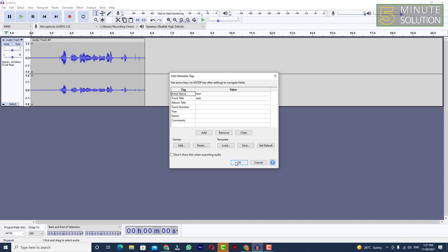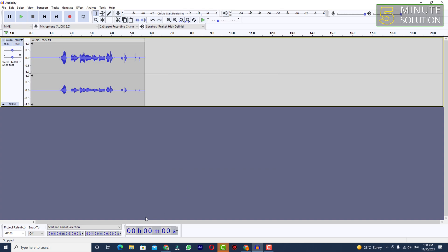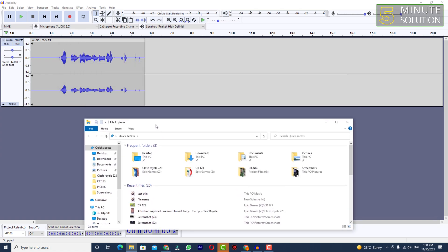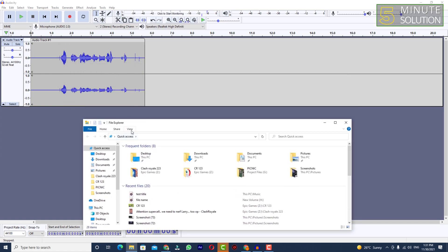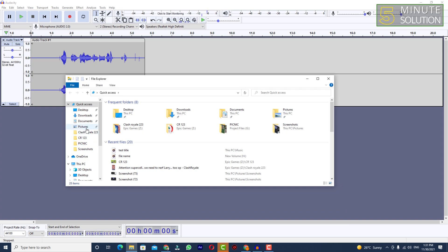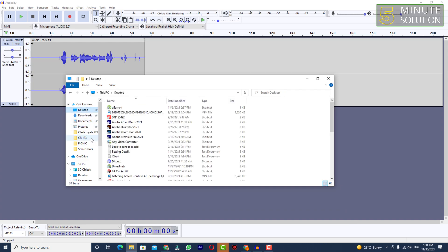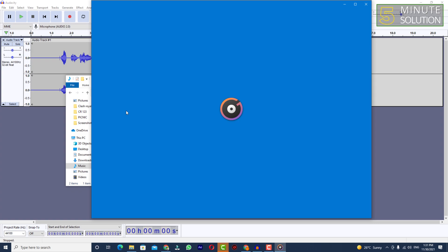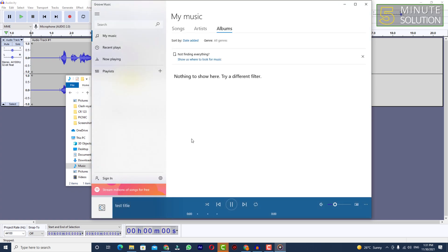Here you can see 'Edit Metadata Tags' — if you want to edit, just edit, or simply leave it and click OK. Since it was a very short audio track, it doesn't take much time to export. You will be able to see that in the Music folder, this is the file we exported.